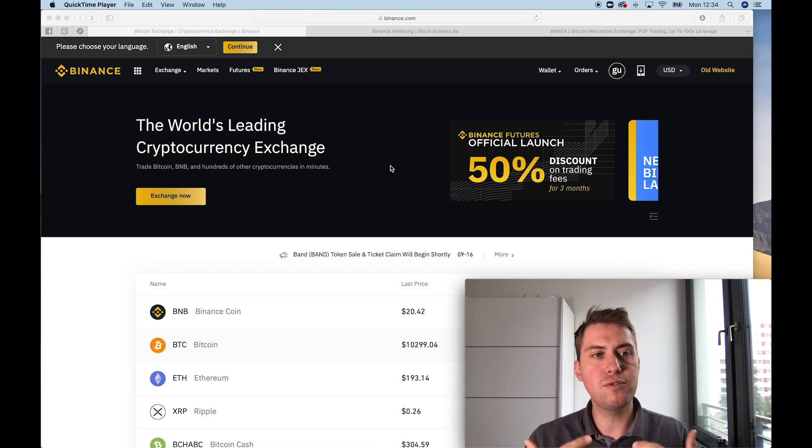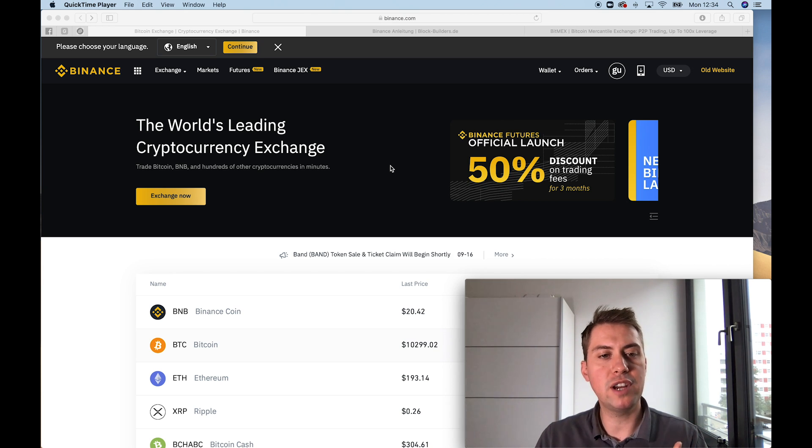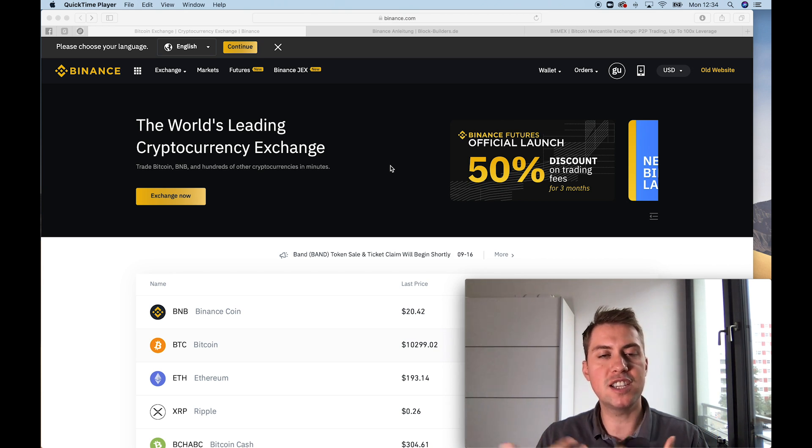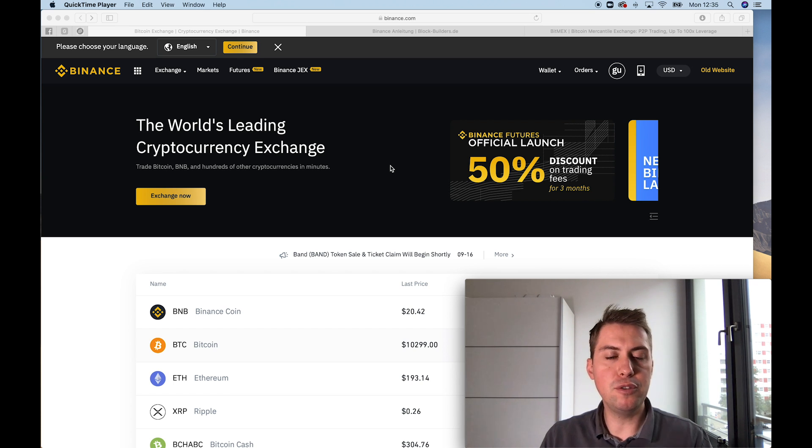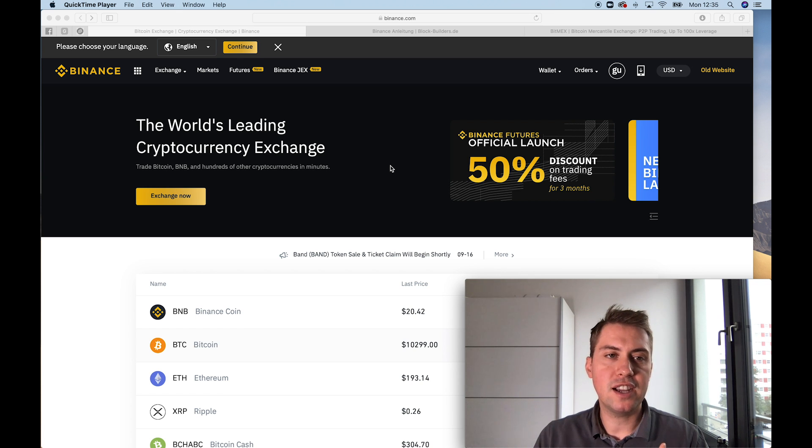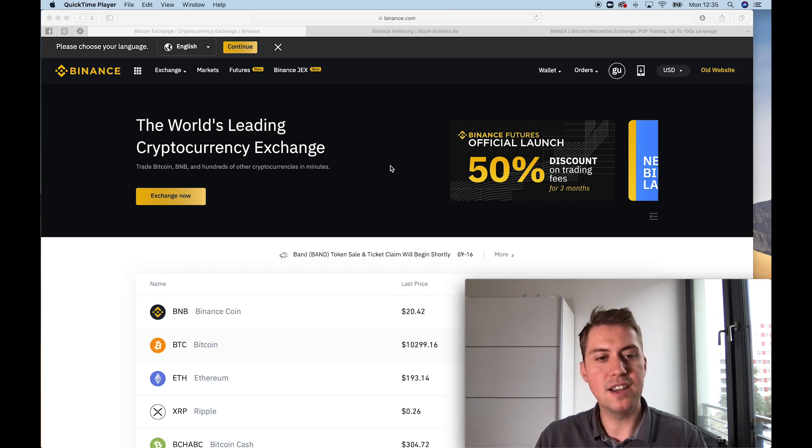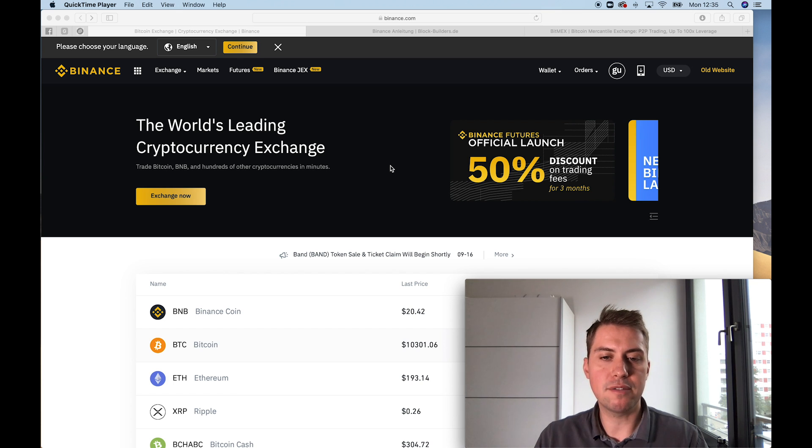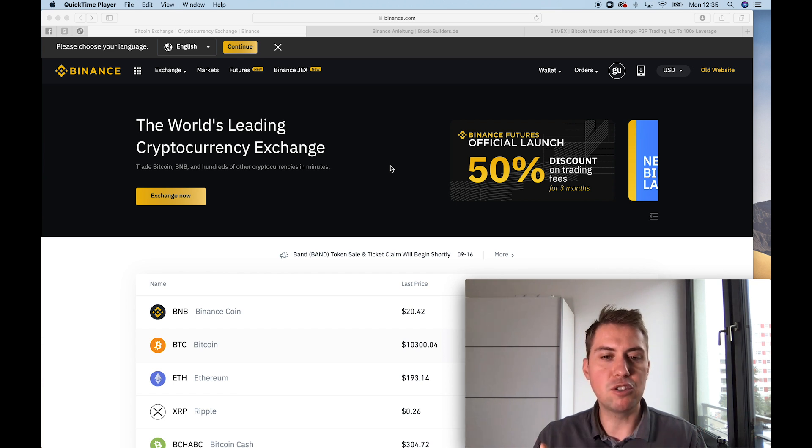Hey everyone, I'm Guido from Block Builders and I want to show you guys the Binance Futures platform today. First of all, for your understanding, futures are not actually cryptocurrencies, but when you trade futures, like Bitcoin futures, you are trading more or less a contract that is related to the price of the underlying asset, and in the case of Binance futures, it's the Bitcoin price.